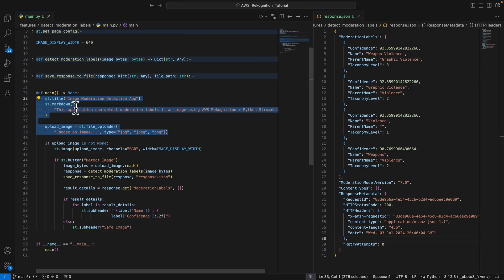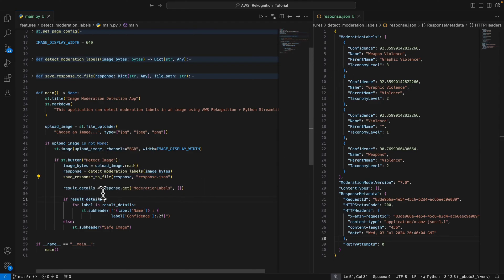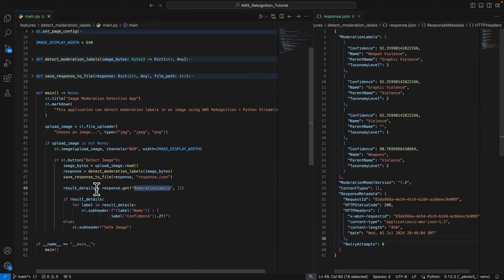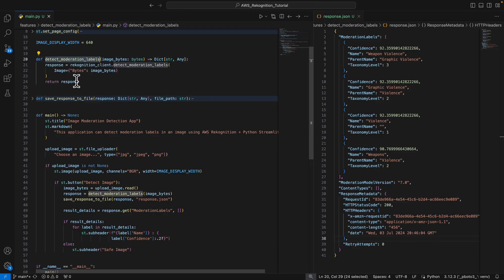Inside the code, we first display the form. Once the user uploads an image, we display the detect image button, then convert the image to bytes and pass it to detect moderation labels. We save the data to a JSON file, then iterate the result to get the moderation labels. If there's no label, we say safe image; if there is a label, we display it on the page. The detect moderation labels function calls the Rekognition client and returns the response.